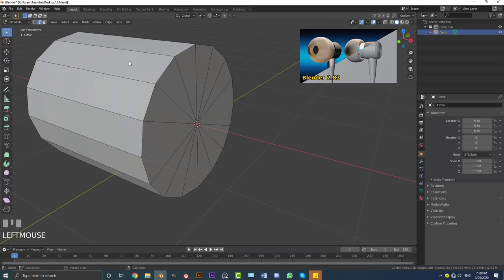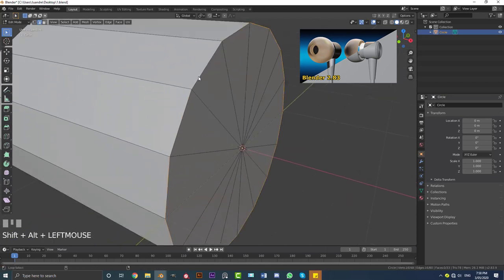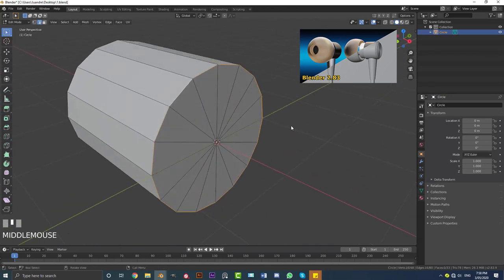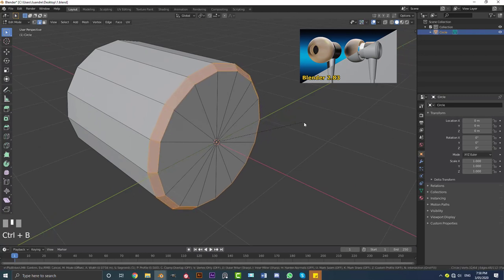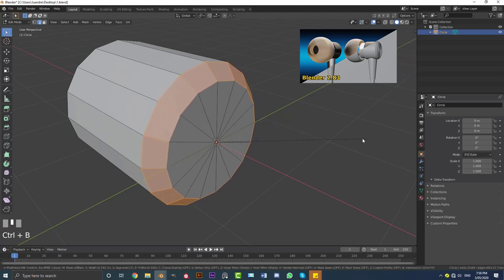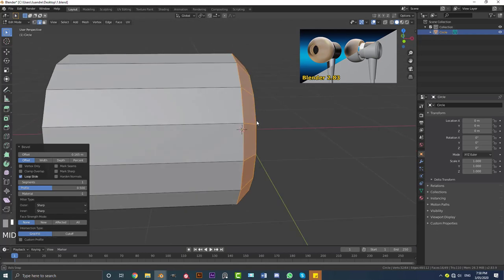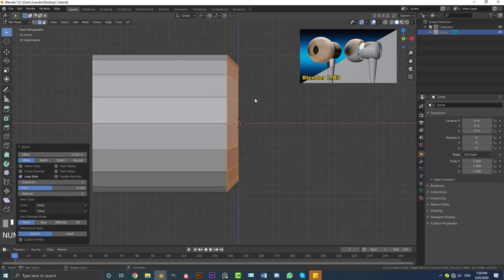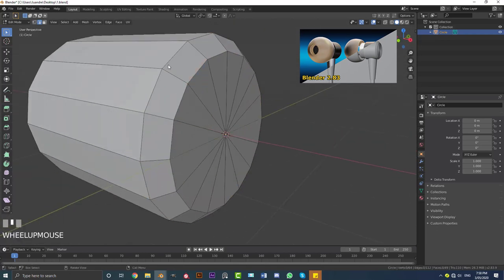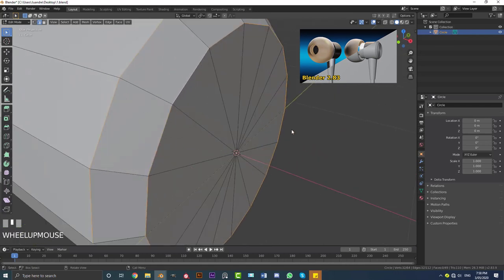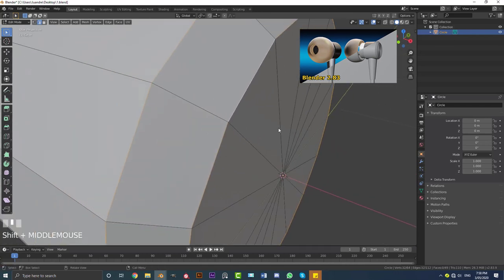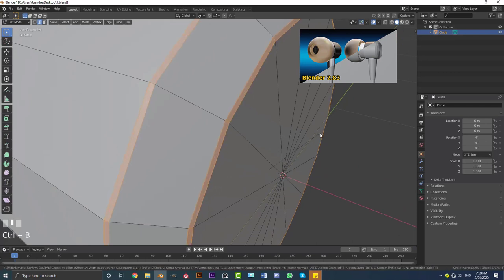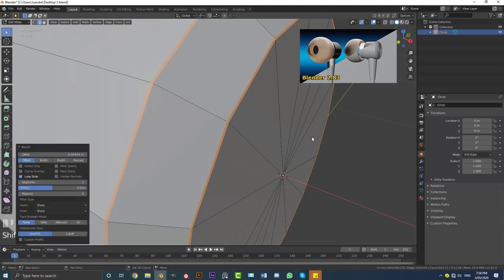Get to your edge select, then Shift+Alt click on this edge to loop-select it. Then go Ctrl+B to create a bevel and bring it out to about here — just a nice bevel. Then Shift+Alt click here and here to select both of these edges. Go Ctrl+B again to add another bevel, but this time keep the bevel nice and small and roll the middle mouse wheel up once to add another division.